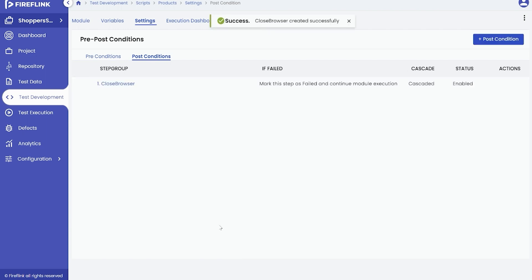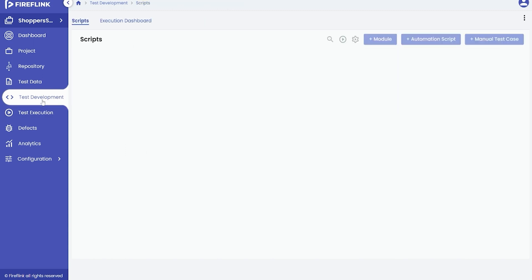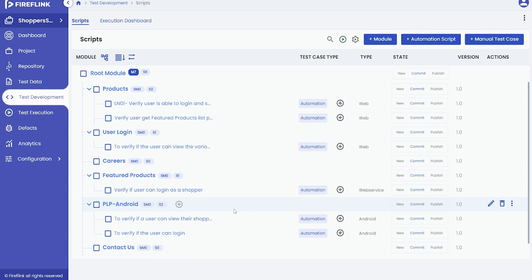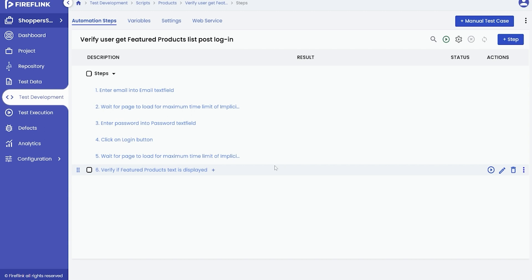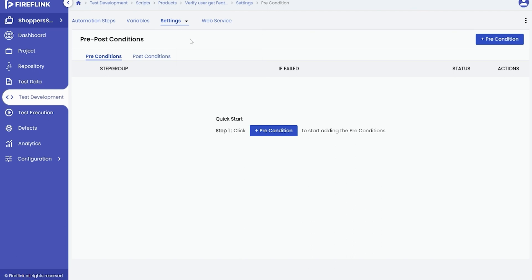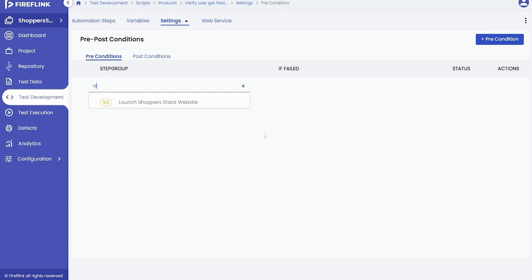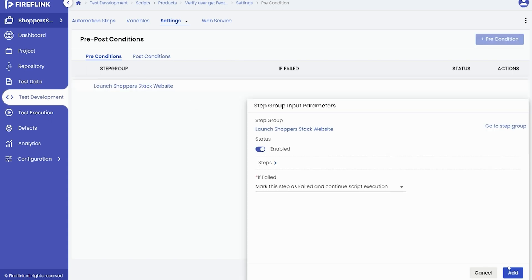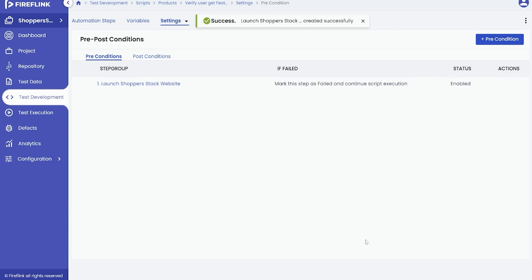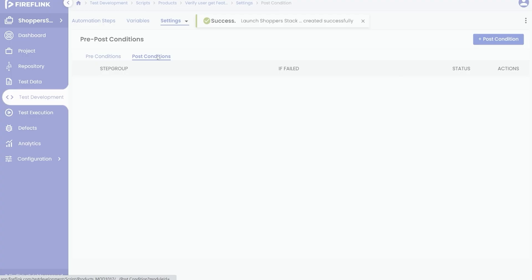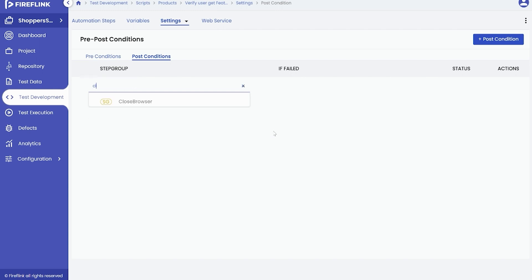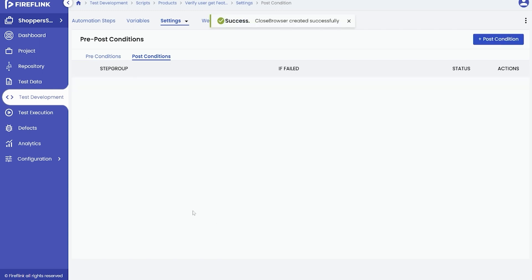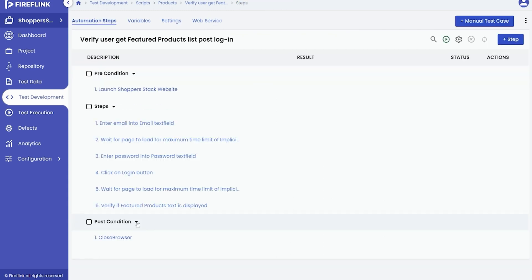Users also have the ability to configure conditions at the individual automation script level. To do this, select the automation script, click on the Settings dropdown, and choose the pre and post condition option. Add the desired step groups for the preconditions. Similarly, select the desired step group for the post conditions. By following this process you will successfully establish pre and post conditions at the script level.